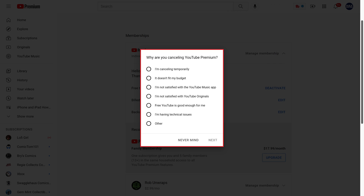Step 5: The next window asks why you're cancelling YouTube Premium. Choose the reason for cancelling, and then click Next.